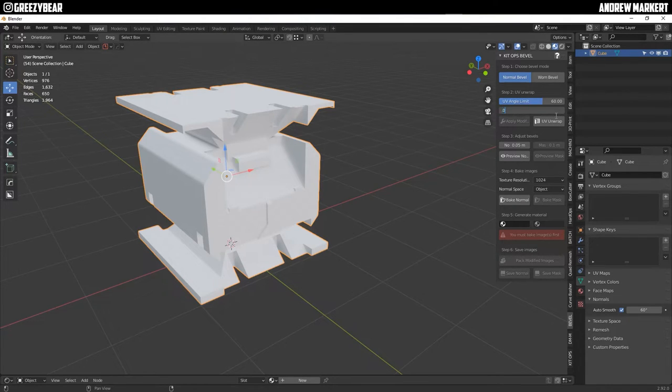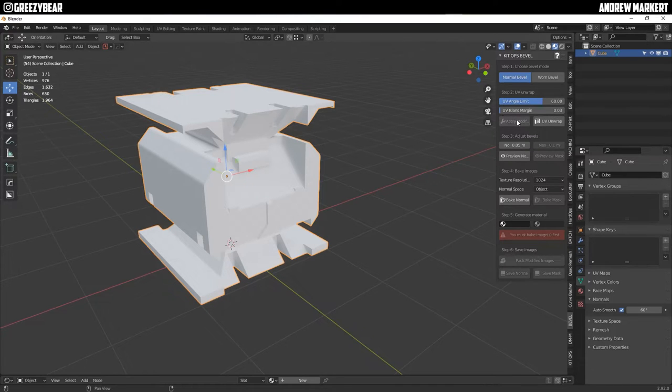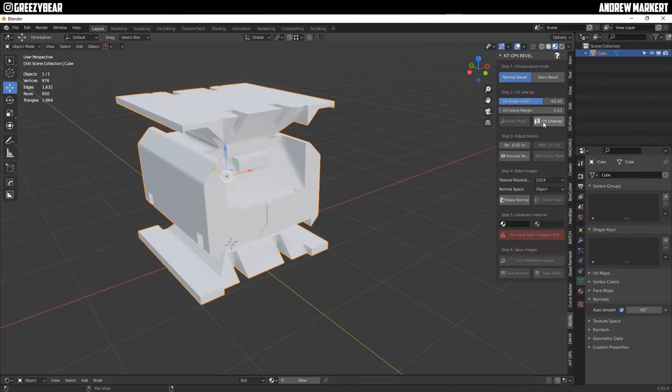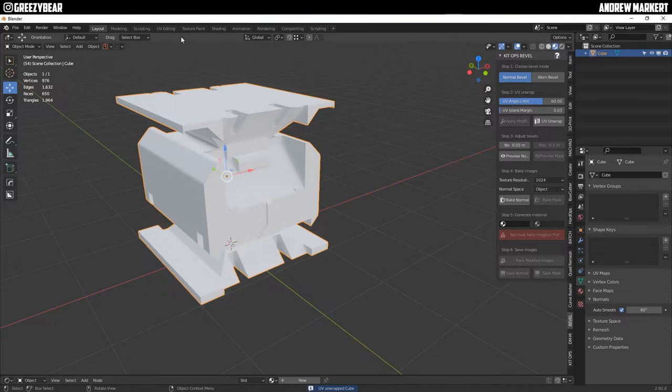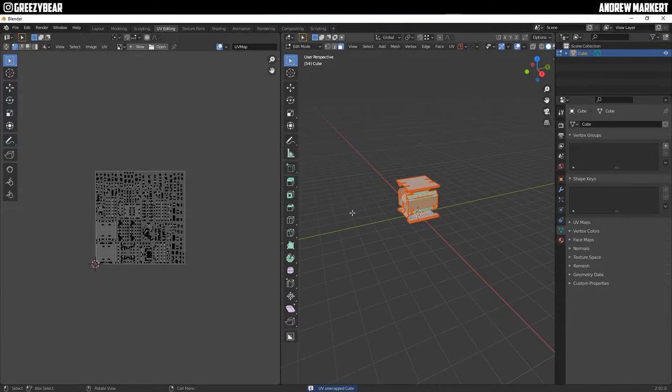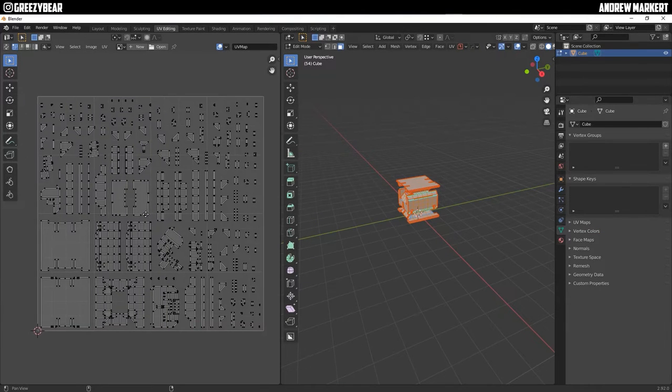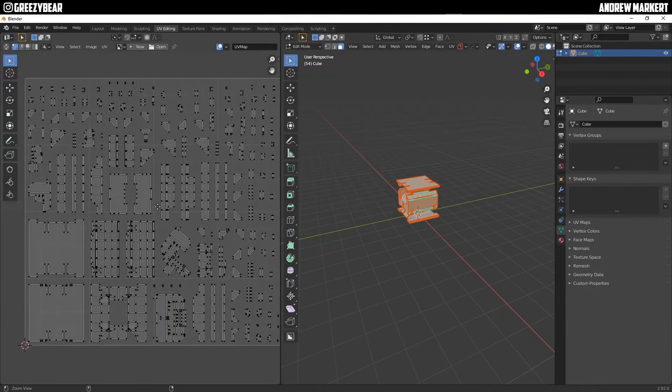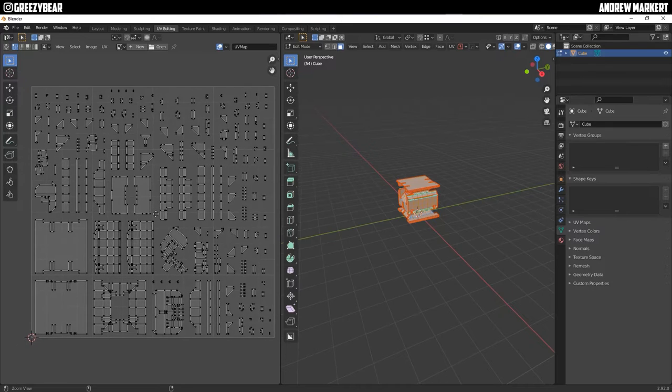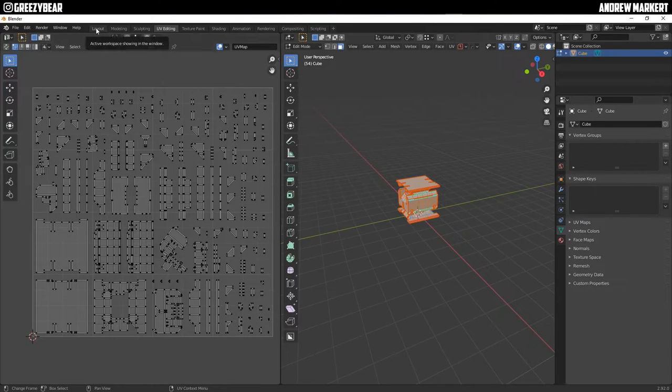The island margin I'm going to do 0.03 and if I had any modifiers I'd hit apply modifiers here and they would apply but then UV unwrap. So I'm just going to UV unwrap. I'm going to select all. I'm going to look at my island margin. That looks pretty good. I could get it tighter but for this demonstration that looks pretty good for me so I'm going to use that.